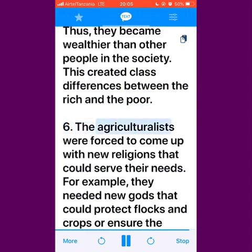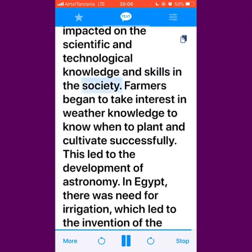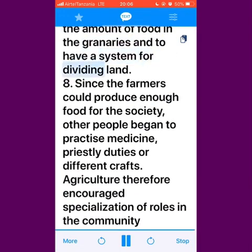Sixth, the agriculturalists were forced to come up with new religions that could serve their needs; for example, they needed new gods that could protect flocks and crops or ensure the fertility of the land. Seventh, agriculture also impacted on the scientific and technological knowledge and skills in the society. Farmers began to take interest in weather knowledge to know when to plant and cultivate successfully, which led to the development of astronomy. In Egypt, there was need for irrigation, which led to the invention of the Shaduf. Mathematics also became necessary — the farmers needed to count the numbers of livestock, to calculate the amount of food in the granaries and to have a system for dividing land.